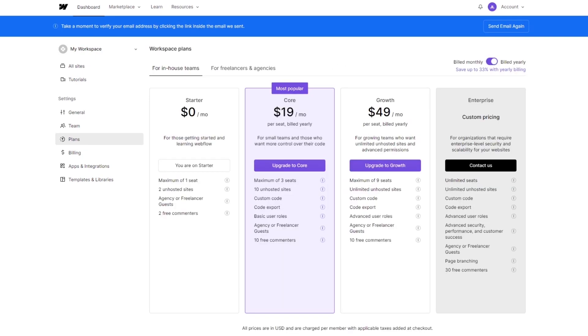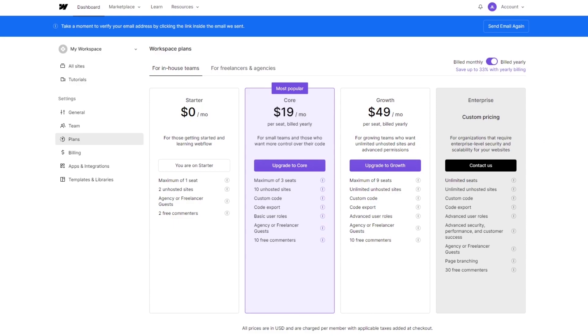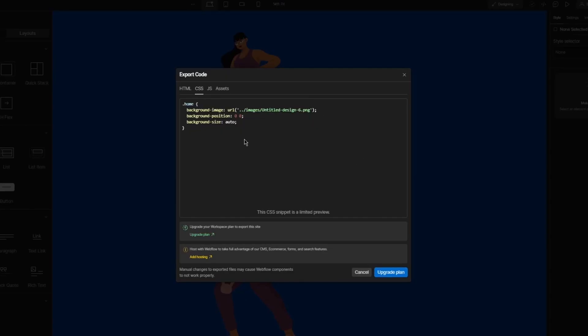These are the basic upgraded plans you get: zero dollars core, 19 dollars core, growth which is 49 dollars, and enterprise which is the custom pricing. Pretty basic, pretty incredible stuff. Now you're going to need to at least go to core to add code snippets.